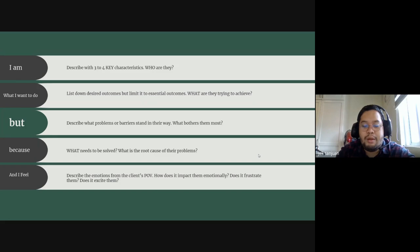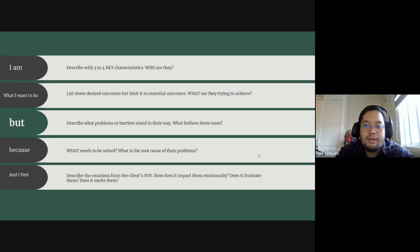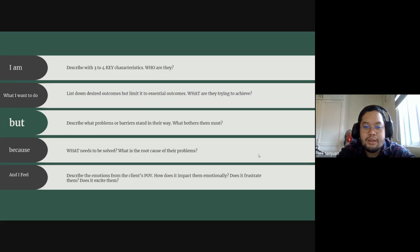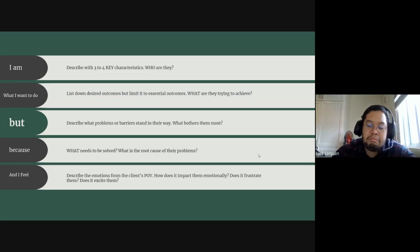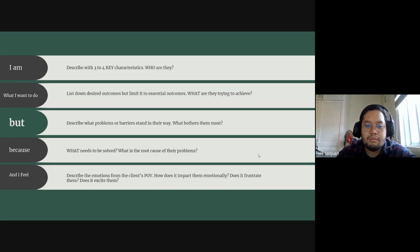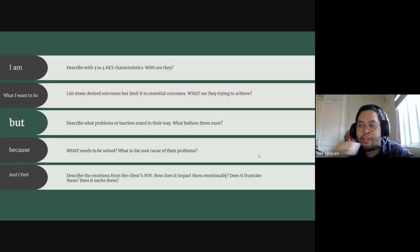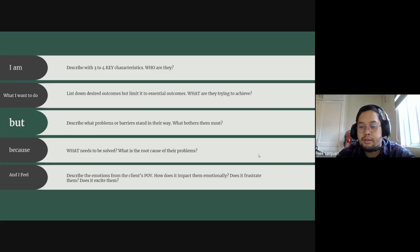If a manager gets excited every time you have a problem, you need to know that this excites them, and sometimes maybe the excitement can get in the way.